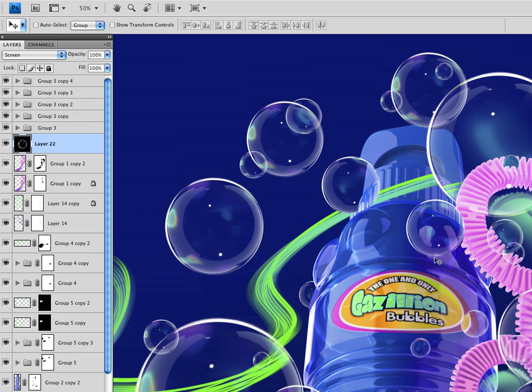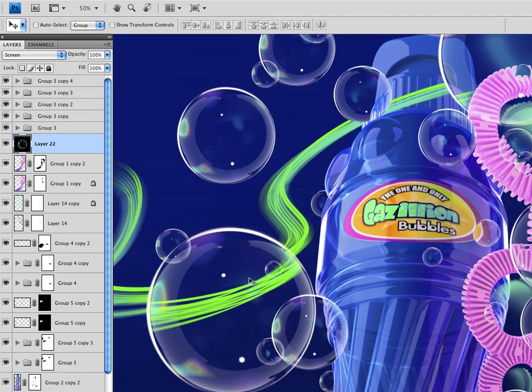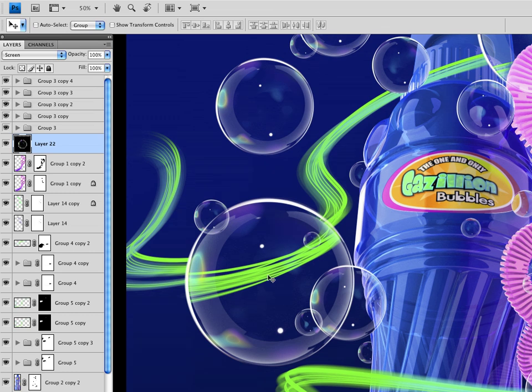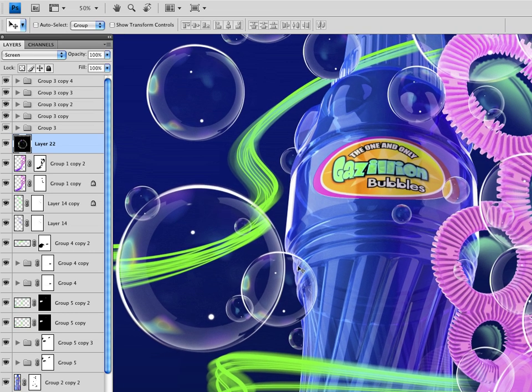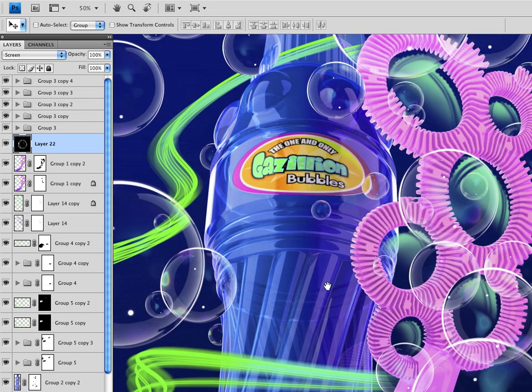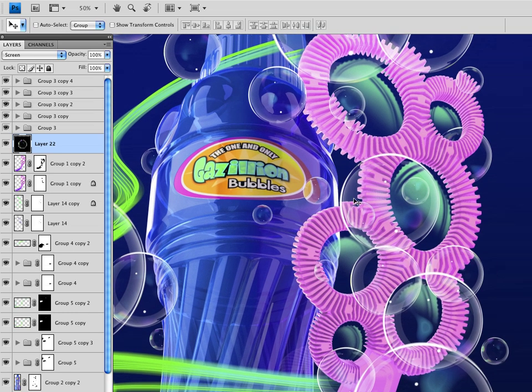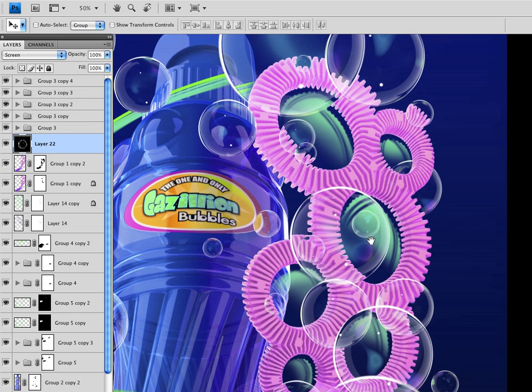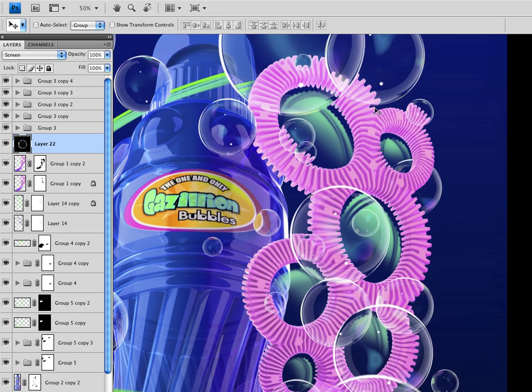Now, up here, where the bubbles look like they are distorting what's behind them, like over here. And you can see, this is a good area to look at for that. That's basically, that's all Photoshop work and composition.